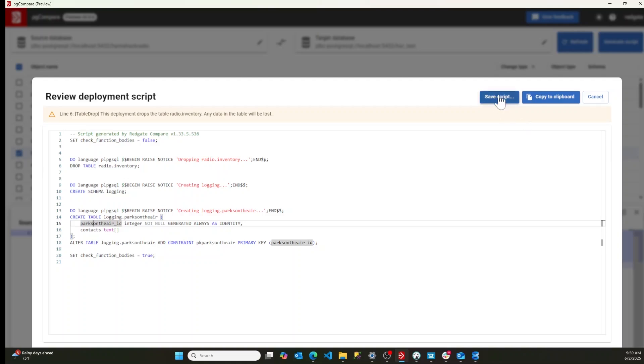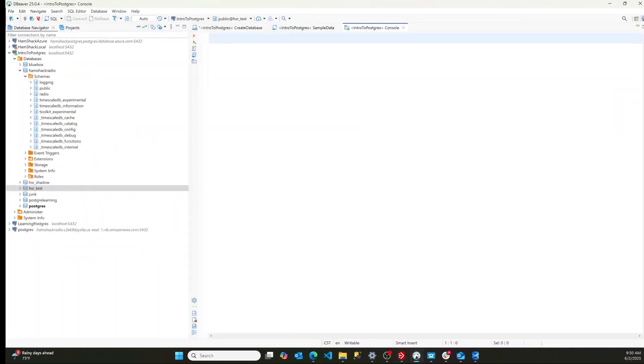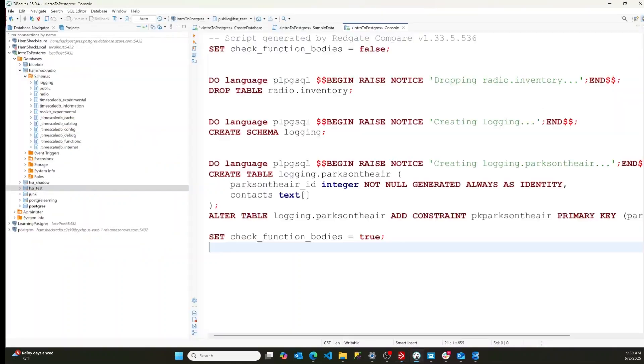Now I can save my script or I'm going to run it. So we're going to copy the script to the clipboard. I am going to switch over to dBeaver and I'm going to run this script.